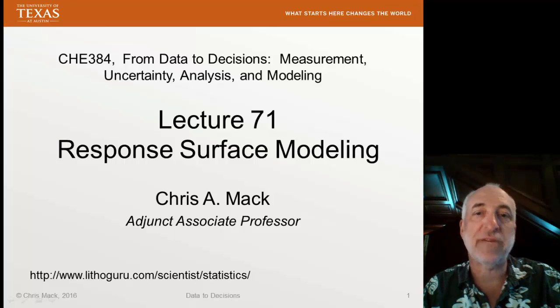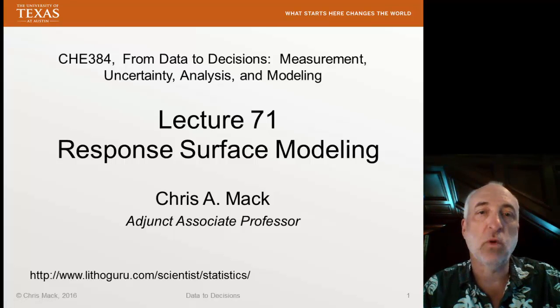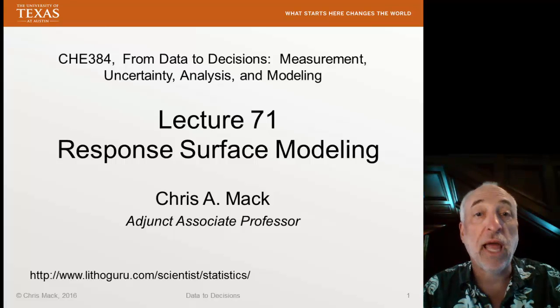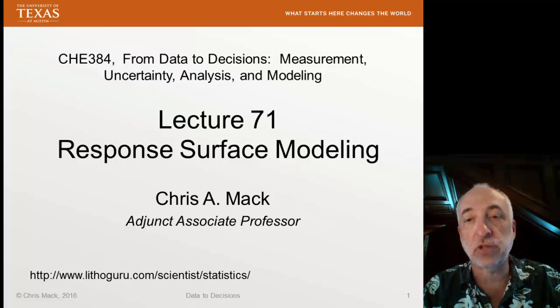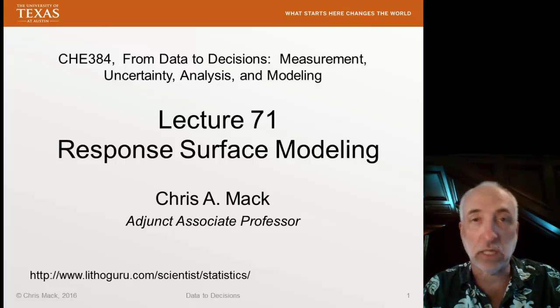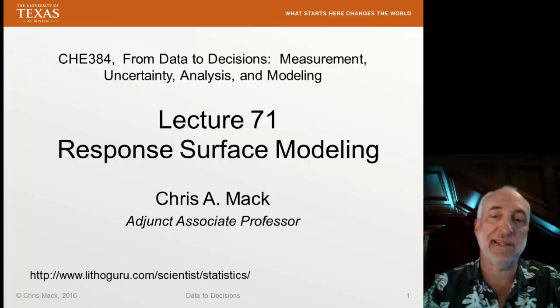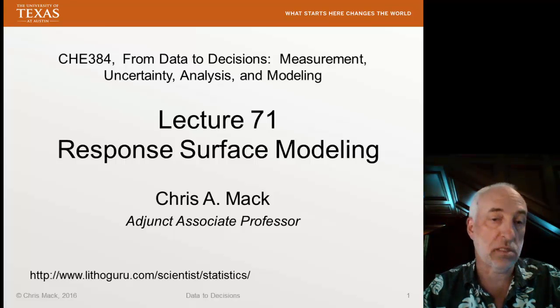Hello, and welcome to Lecture 71 of my course, From Data to Decisions. I'm Chris Mack, your instructor, and this lecture is on Response Surface Modeling, part of our series on Design of Experiments.